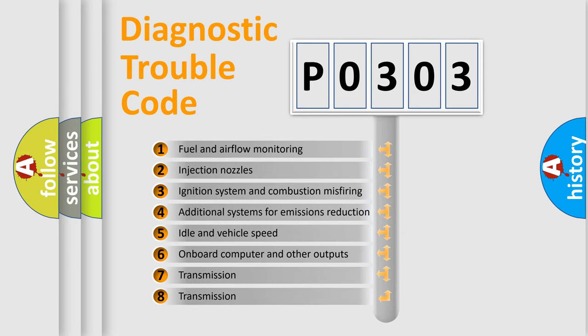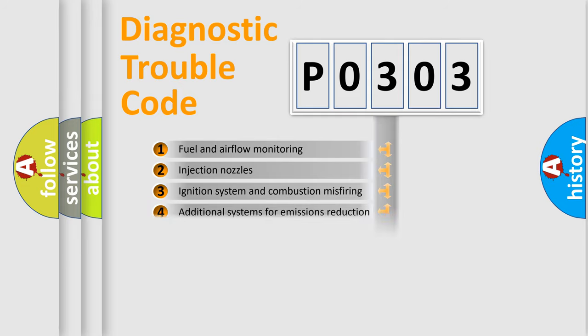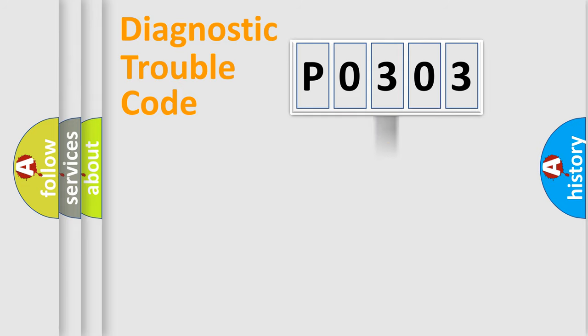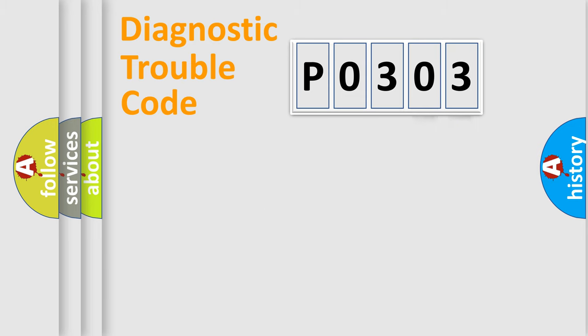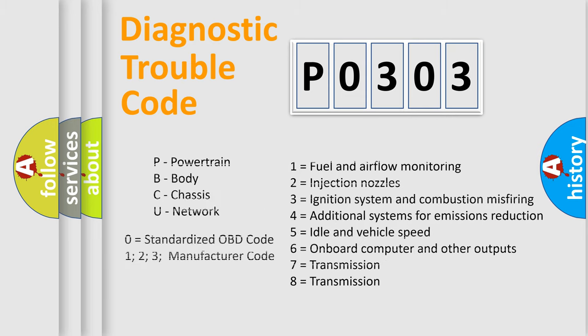The distribution shown is valid only for the standardized DTC code. Only the last two characters define the specific fault of the group. Let's not forget that such a division is valid only if the second character code is expressed by the number zero.